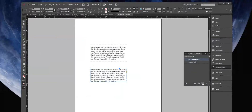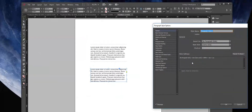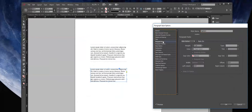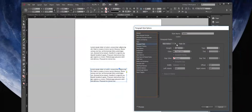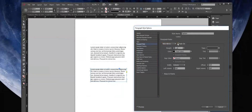If we go to Paragraph Rules, this is where we'll start with a Rule Above — turn the Rule Above on. As you can see, it's kind of underlining that text, so we need to offset it. Let's increase the offset.